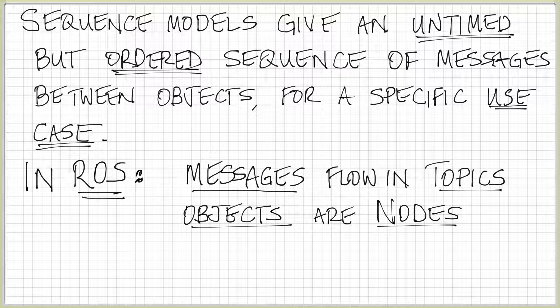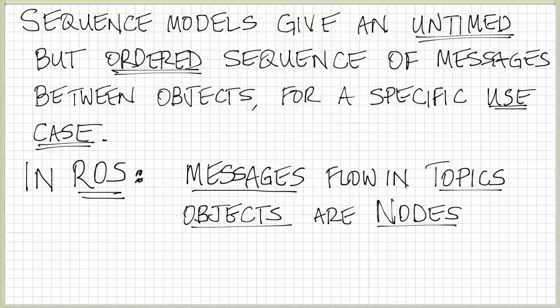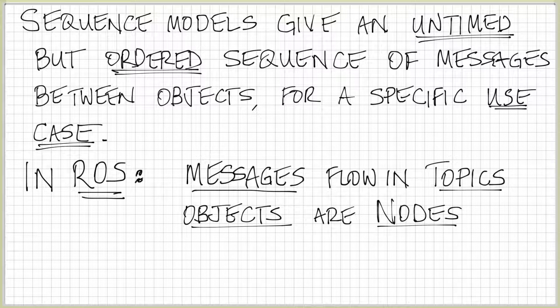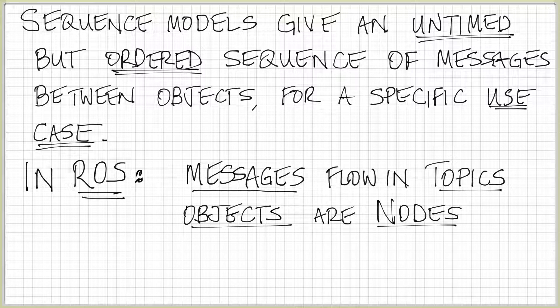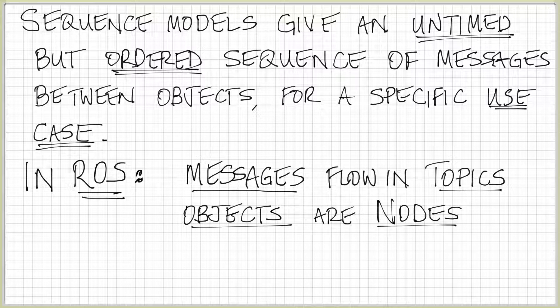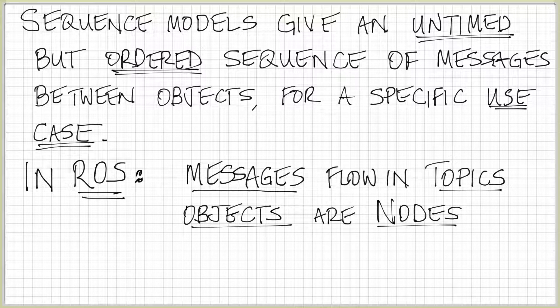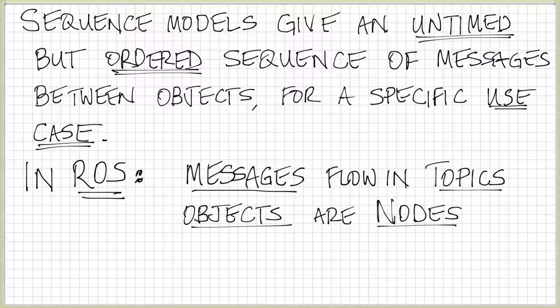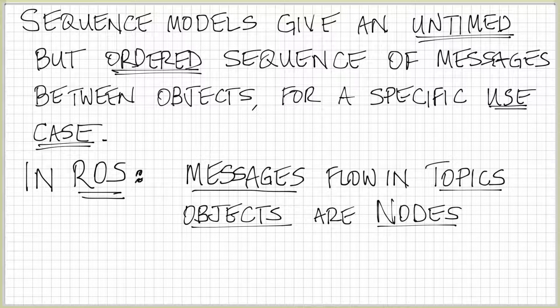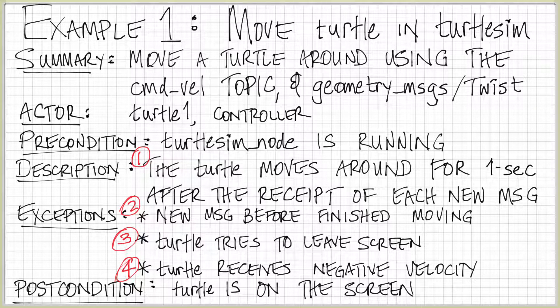In ROS, this needs a slight amount of modification in order to speak about it in ROS details, so in terms of being able to use the exact terminology of ROS. In ROS, messages flow in topics, and objects are actually called nodes. So we could say this again as sequence models give an untimed but ordered sequence of messages through a topic between nodes for a specific use case. We do still need the concept of a use case, but that use case is describing one particular case in which we expect something to happen.